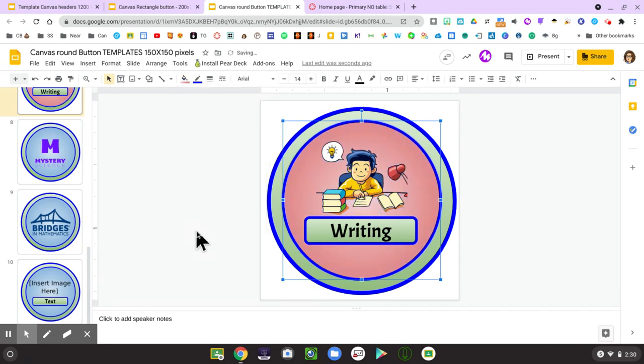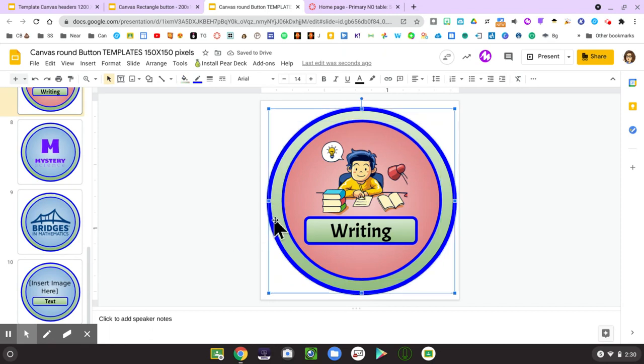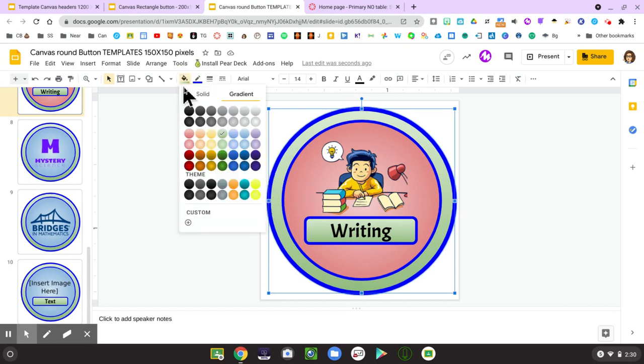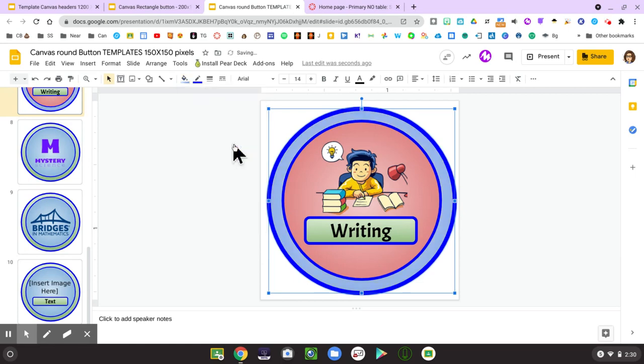So I just changed the inner circle to red. If I want to click on the outer border I can do just like that. I can click on the paint fill and I can change that outer to the color that I would like it to be.